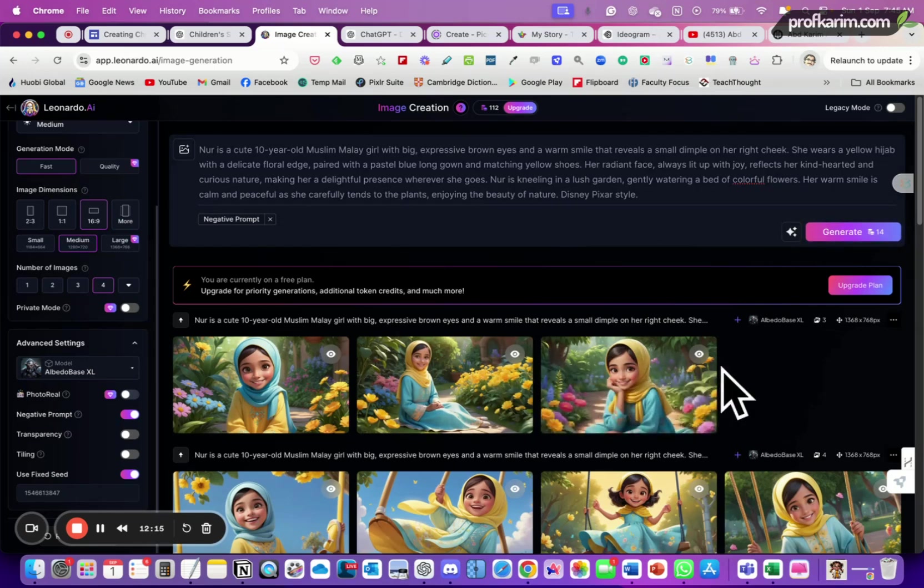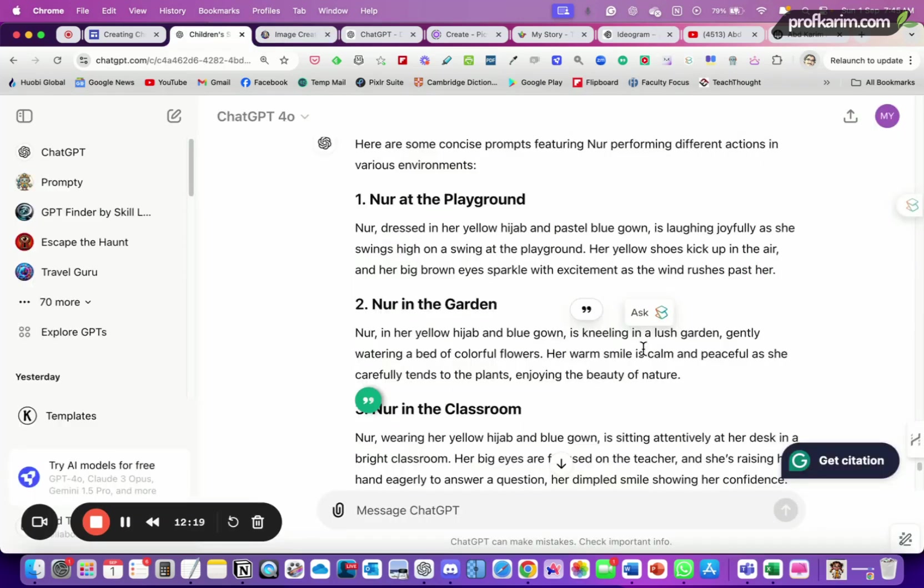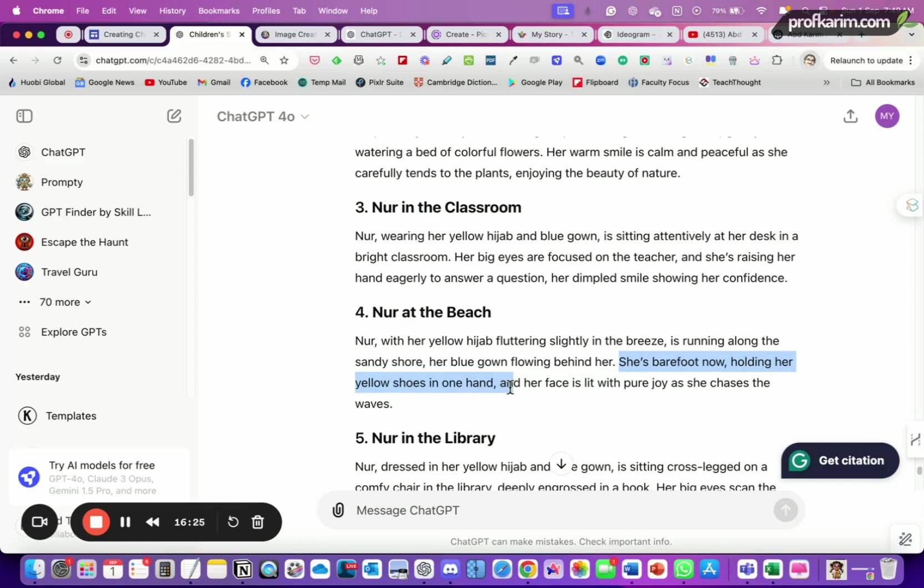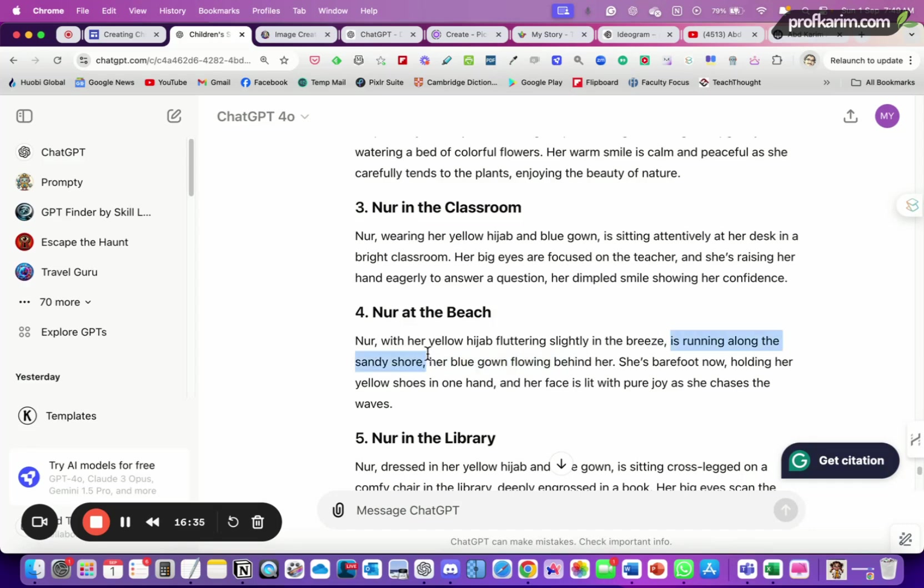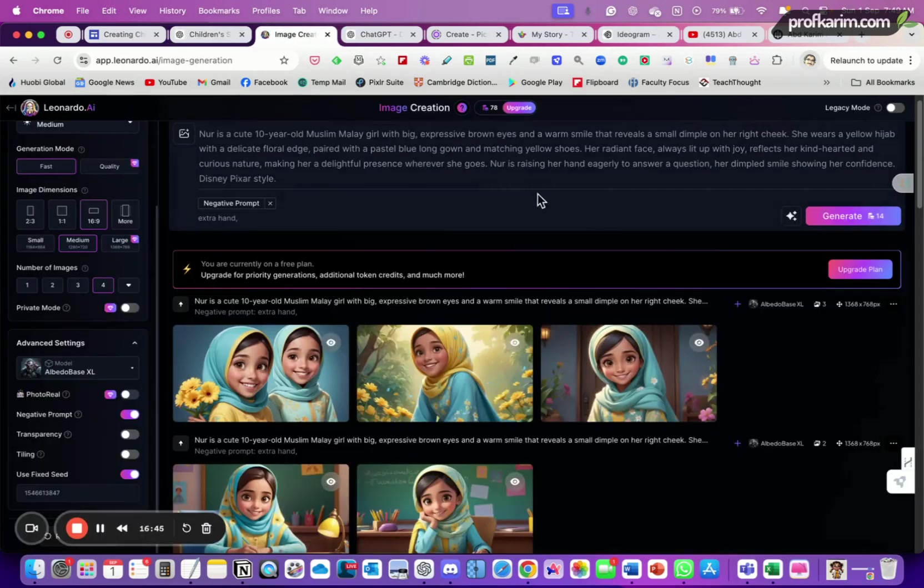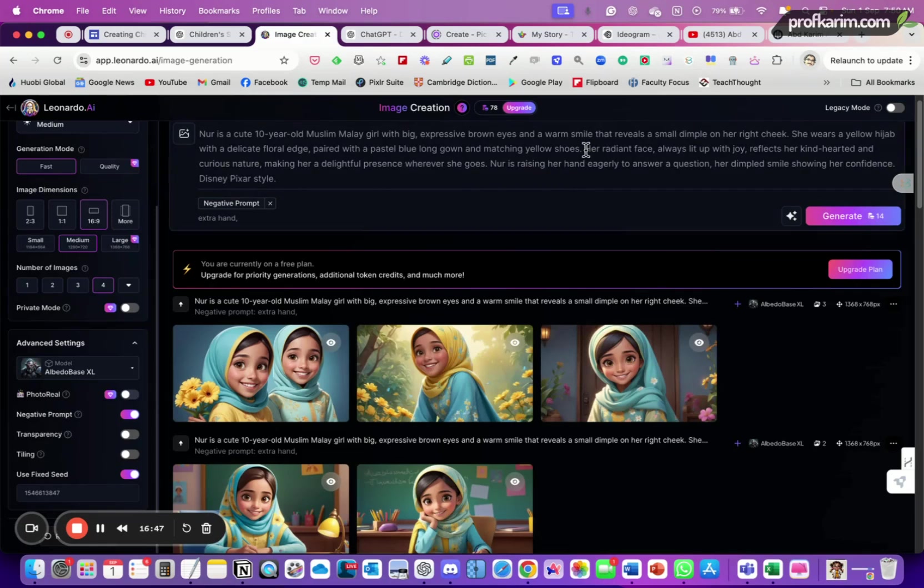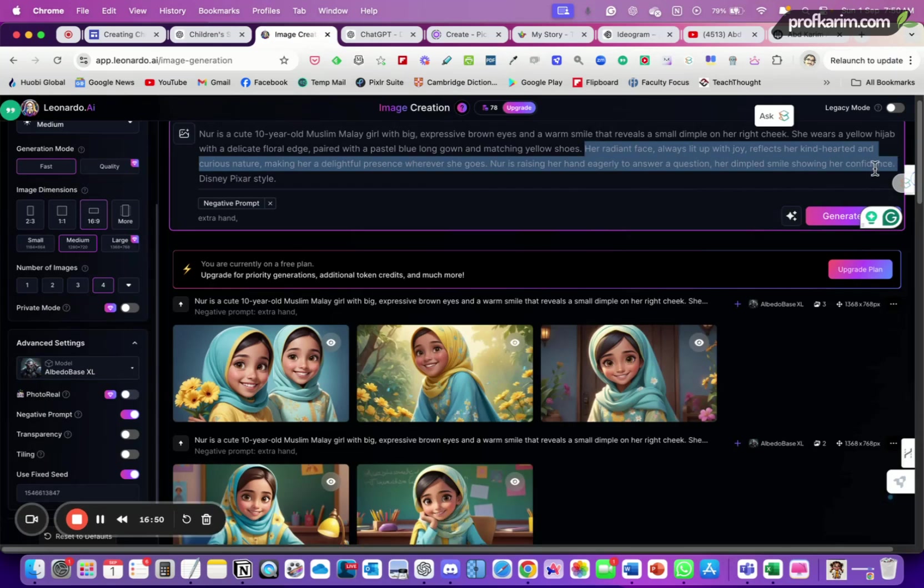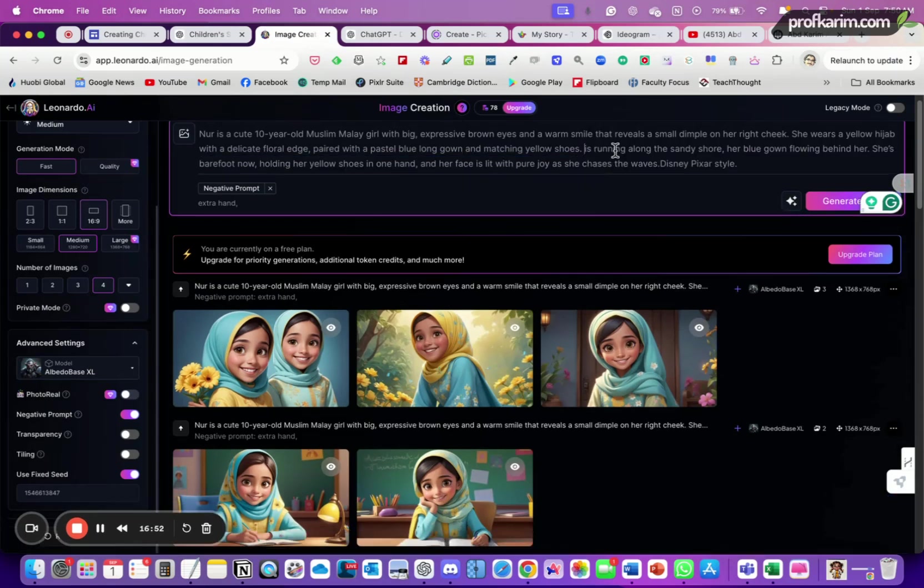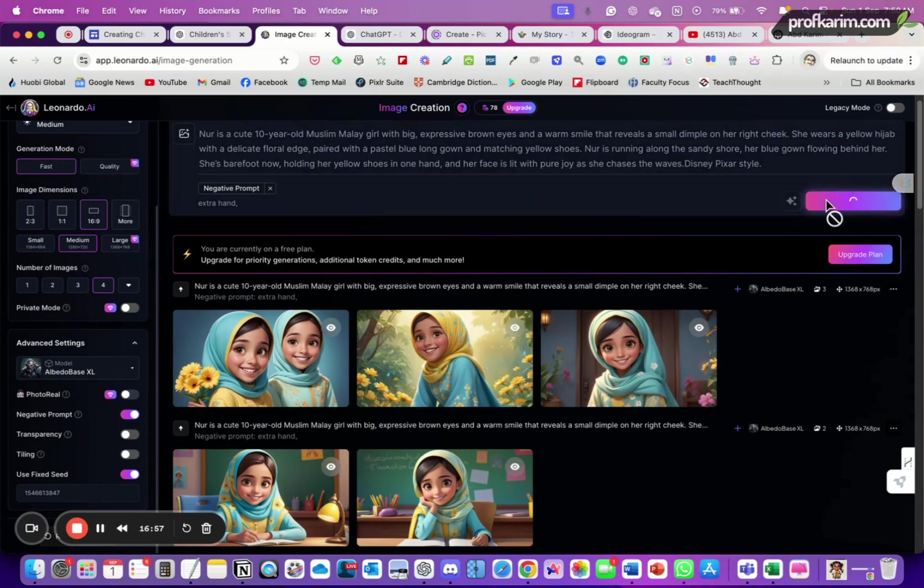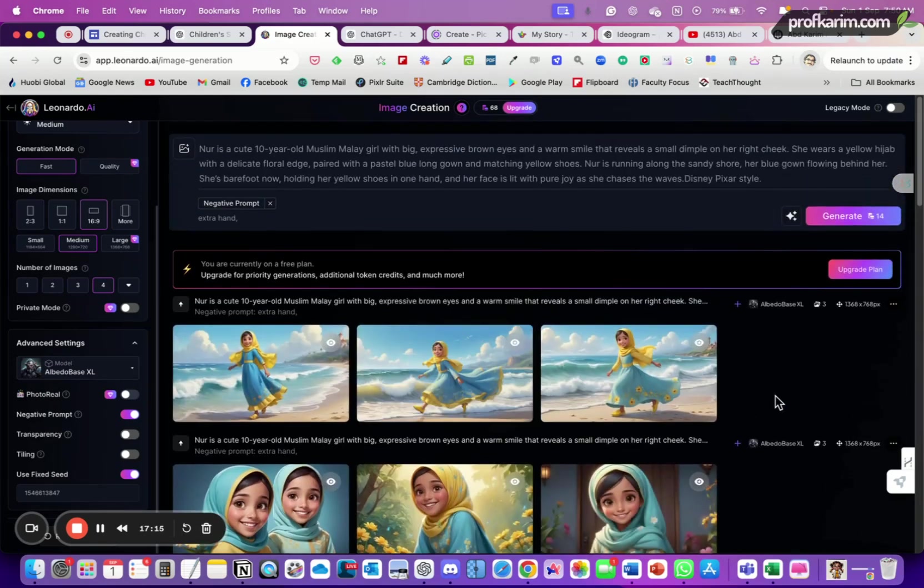And let's try another one, try this one, even more challenging. She's barefoot now, holding her yellow shoes in one hand, and her face is lit up with pure joy as she's running along the sandy shore, her blue gown flowing behind her. So let's see how Leonardo can interpret this. So Noor is running along the sandy shore. Let's see how it looks like. This one, okay, not so bad. Okay, so Noor is walking along the beach.